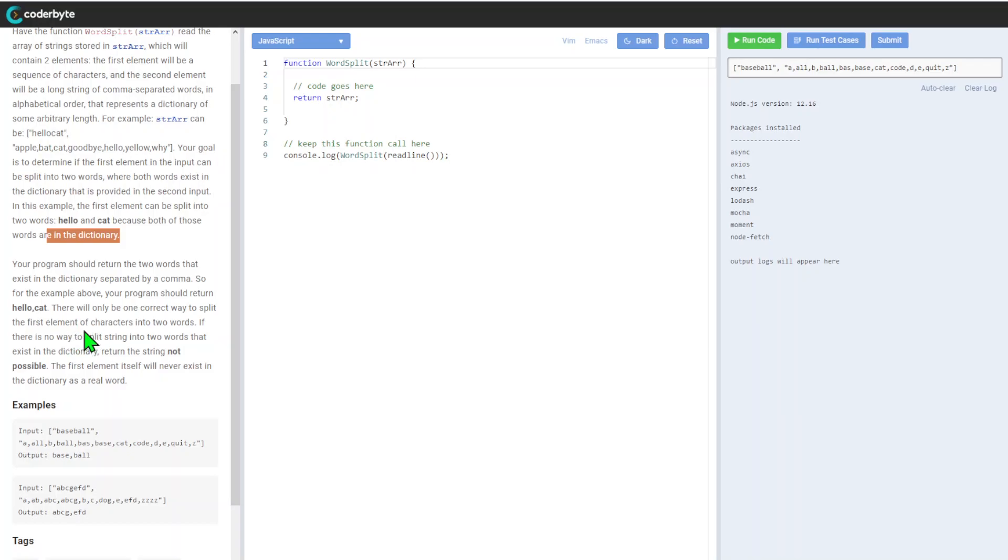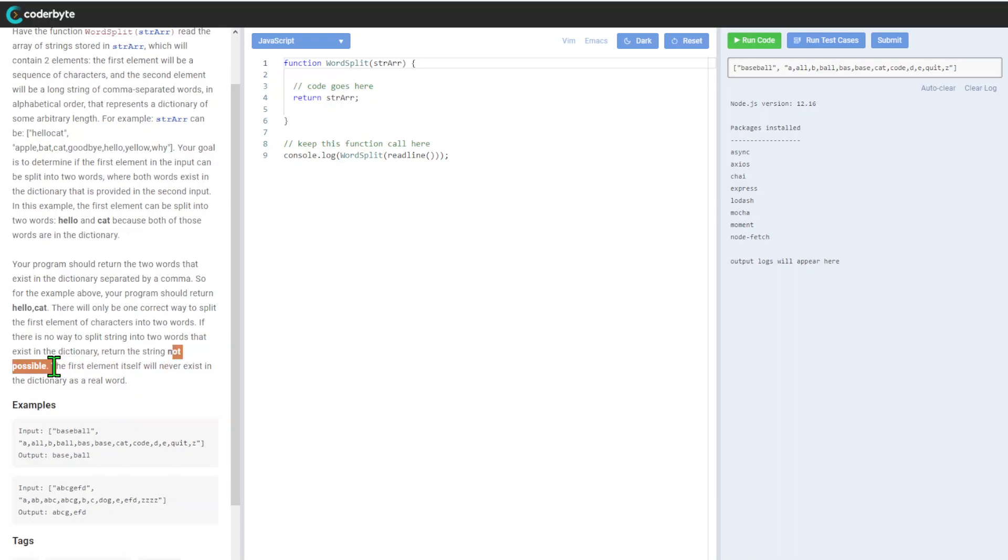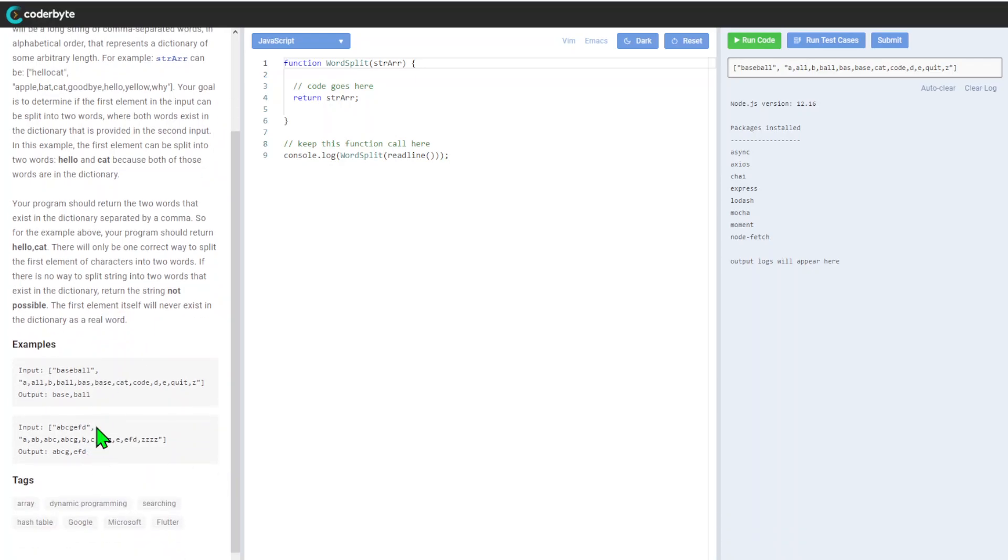Your program should return the two words that exist in the dictionary separated by a comma. For the example above, your program should return 'hello,cat'. There will be one correct way to split the first element into two words. If there is no way to split the string into two words that exist, return the string 'not possible'.